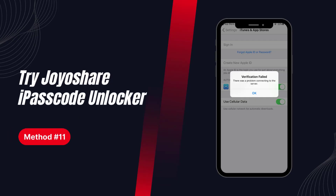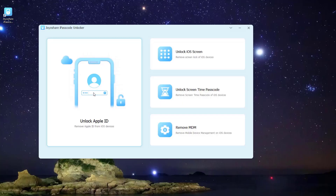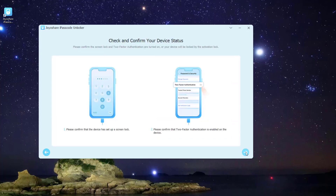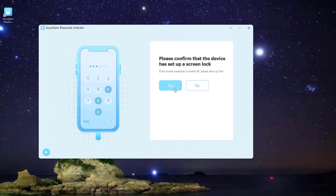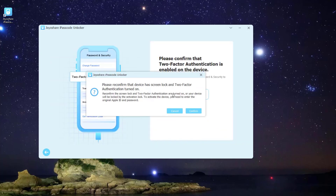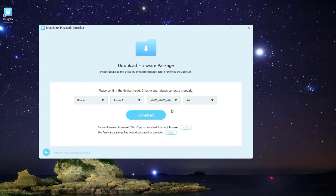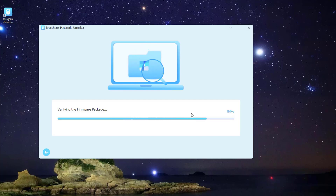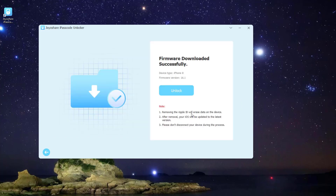Solution 11: Try JoyoShare iPasscode Unlocker. If these 10 solutions don't solve your problem, or if you want to skip lengthy progress, JoyoShare iPasscode Unlocker is a professional passcode removal tool which can safely remove screen locks, MDM, screen time locks, and Apple ID. But this method would erase all of your iPhone data, so make sure all of your iPhone data is backed up before taking this action.